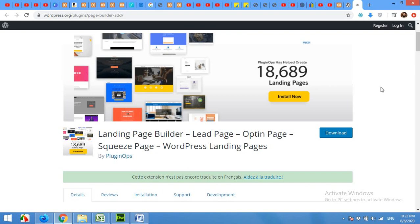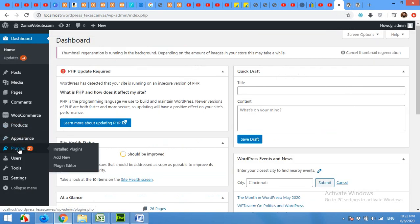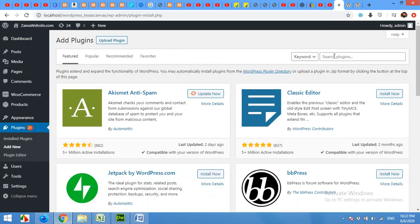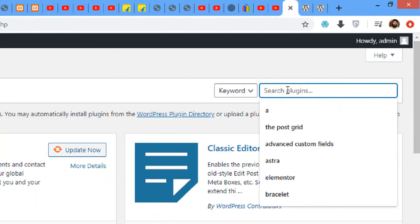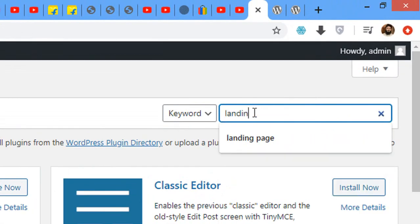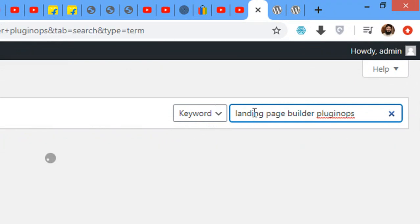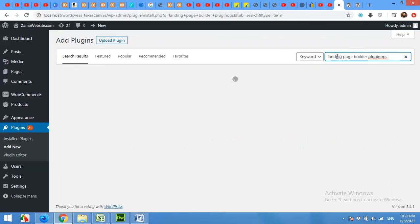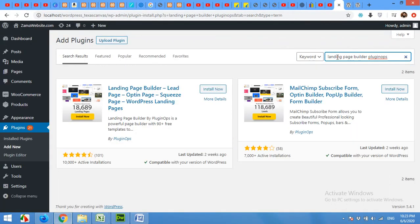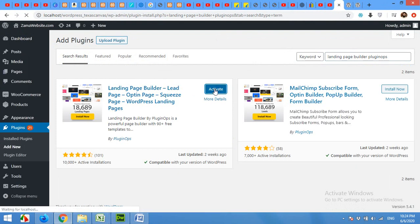So without further ado, let's start installing the plugin first. Come to your dashboard, click on plugins, add new. In the search bar, type landing page builder and type the name of author, PluginOps, and install the landing page builder and activate the plugin.